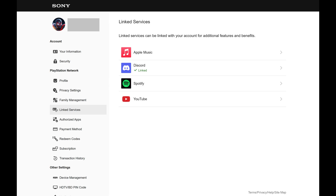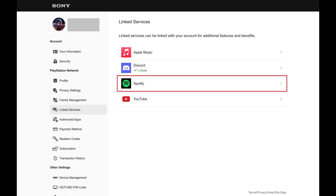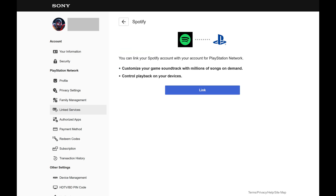Step 4. Click Spotify. The next screen shows you what you'll be able to do if you link your Spotify account to your PlayStation account. Specifically, this will enable you to customize your game soundtrack and control the playback of Spotify songs on your PlayStation console.